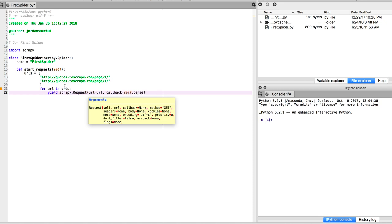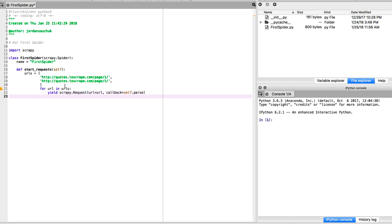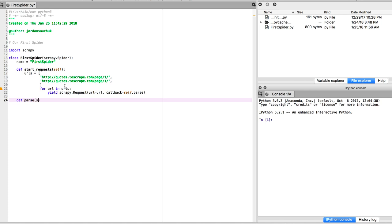Now, the parse method usually parses a response. If you check the documentation as well, it states that it's extracting the scraped data as dicts and also finding the new URLs to follow and creating new requests from them. We're going to add that parse. We want to give ourselves some space. This is a new setup on my Spyder, so I want to define parse self, response.